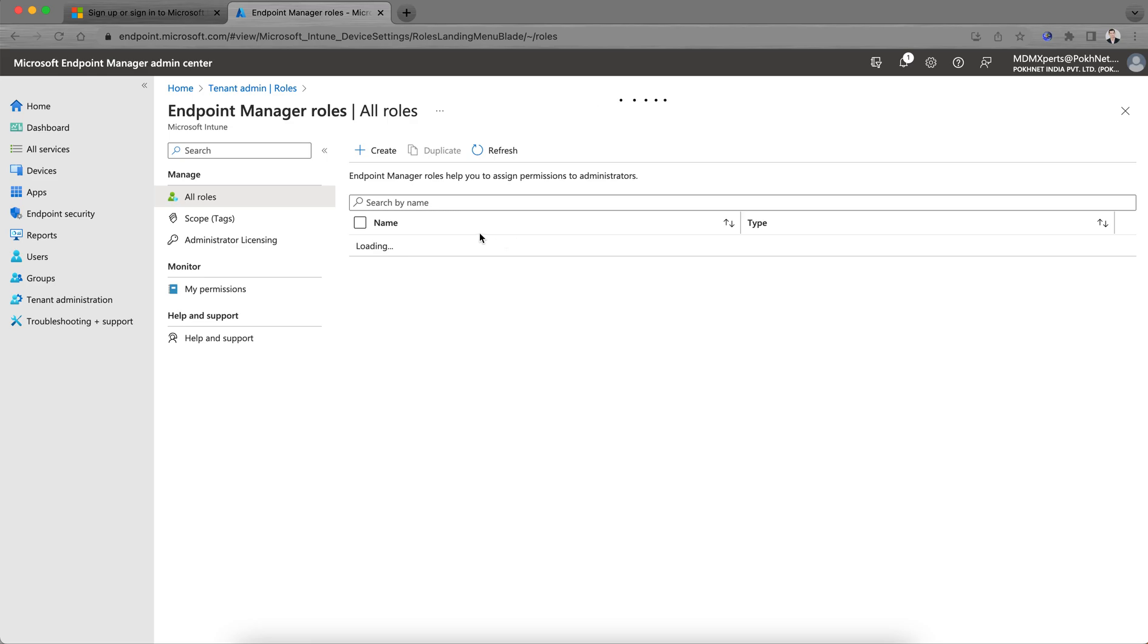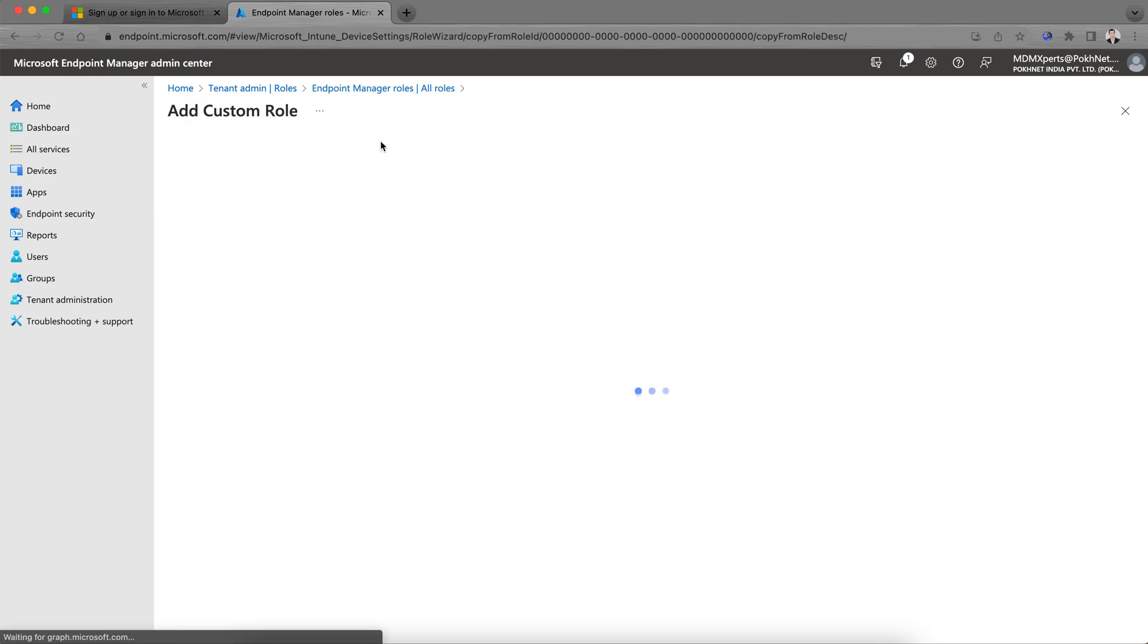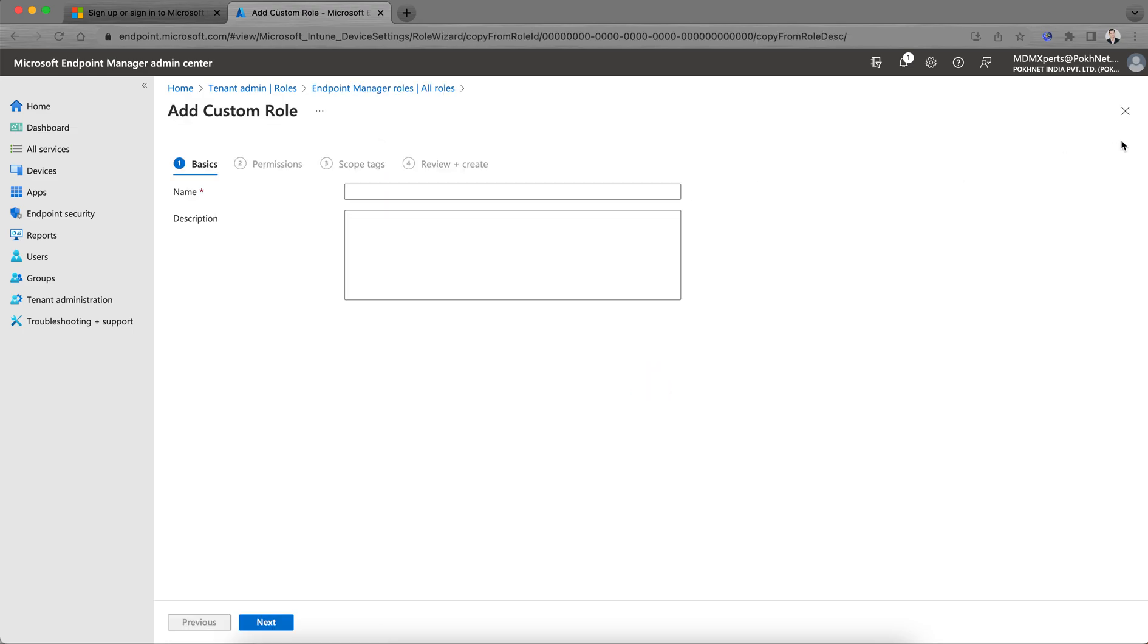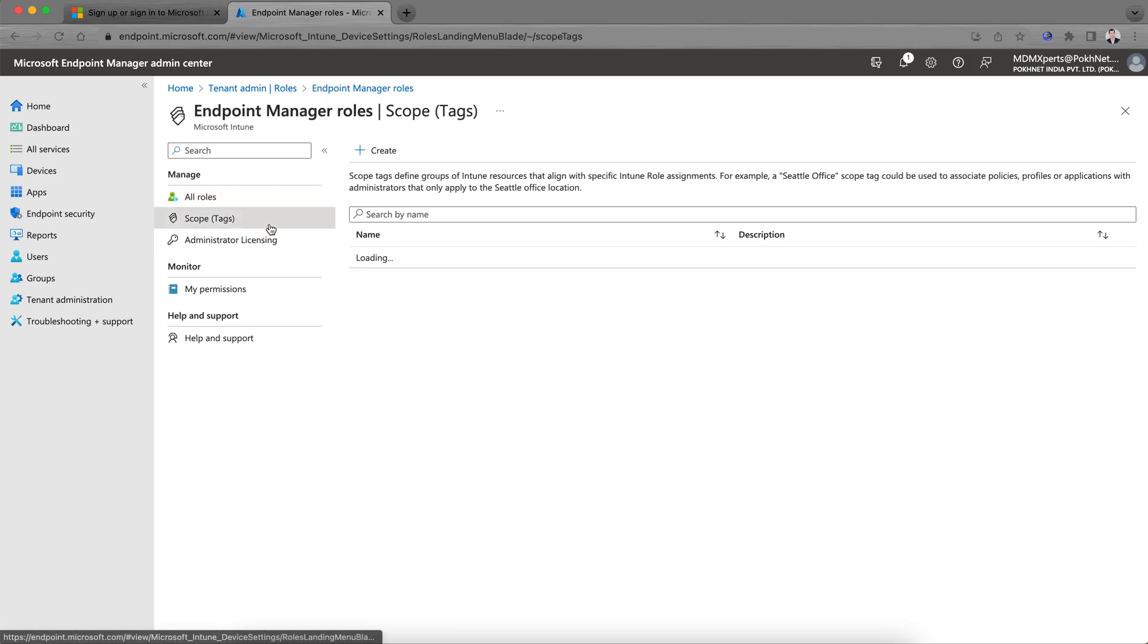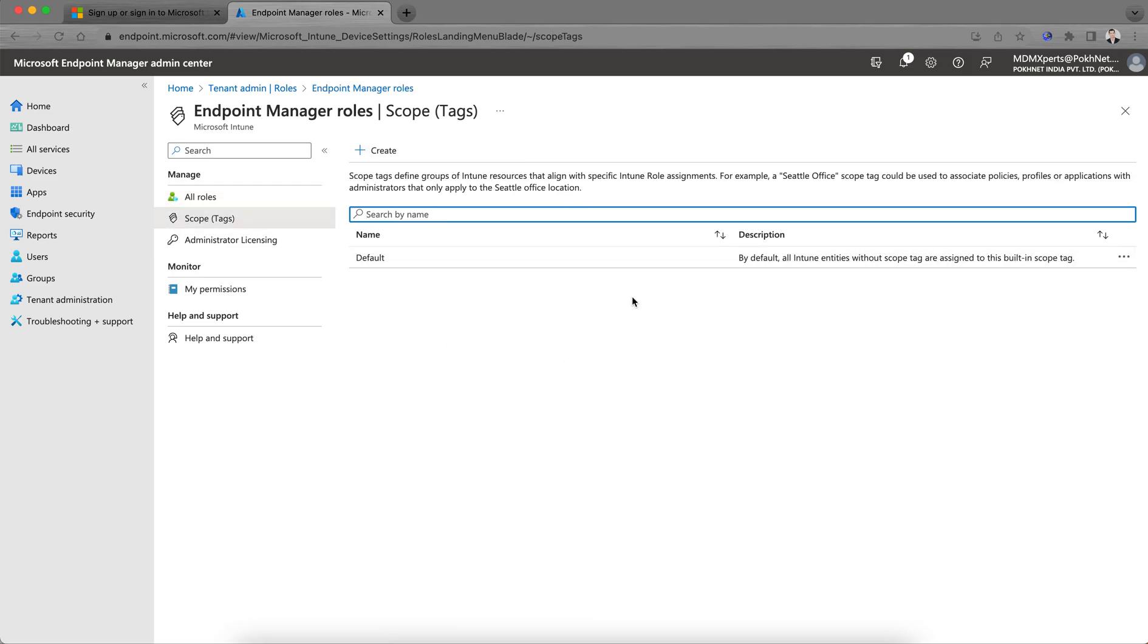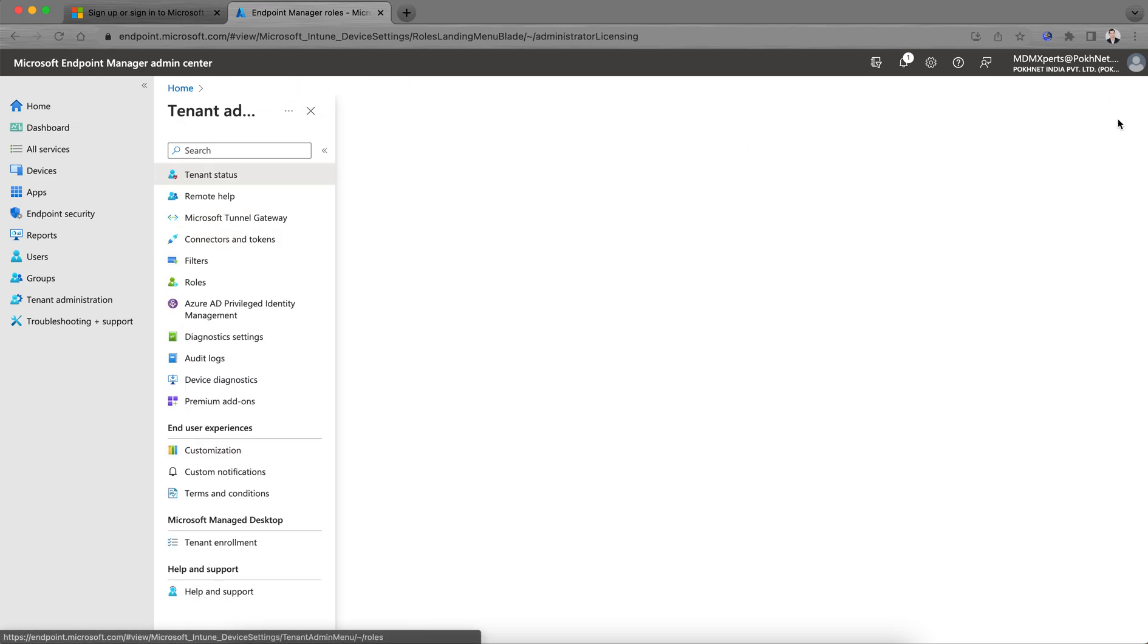Then you go to the Roles as well and create some roles like for help desk. These are the built-in roles which come by default. You can create new custom roles and assign the permissions. You can also define these scopes. By default, this is the default scope: all Intune entities like apps and devices will be assigned to built-in scopes. You can create these scopes and then licensing as well.